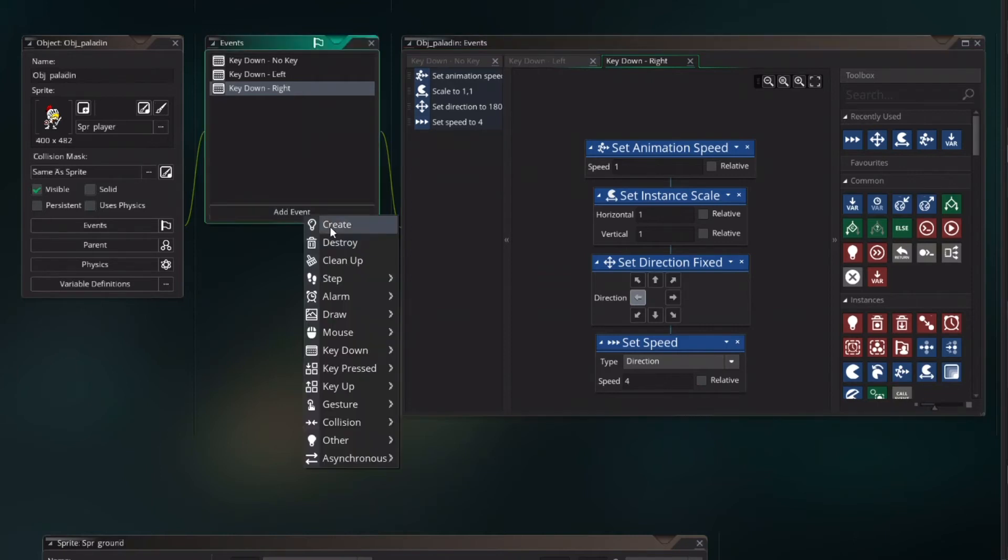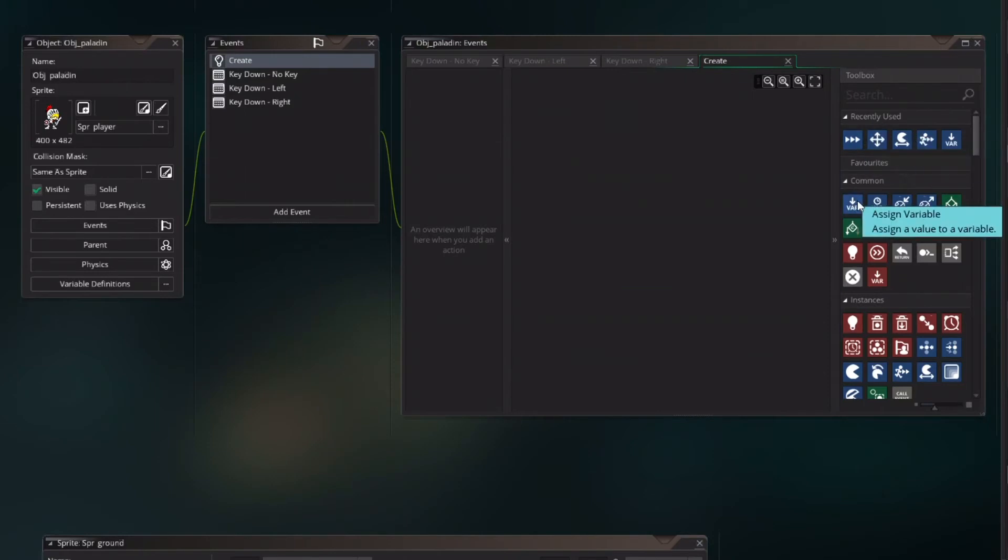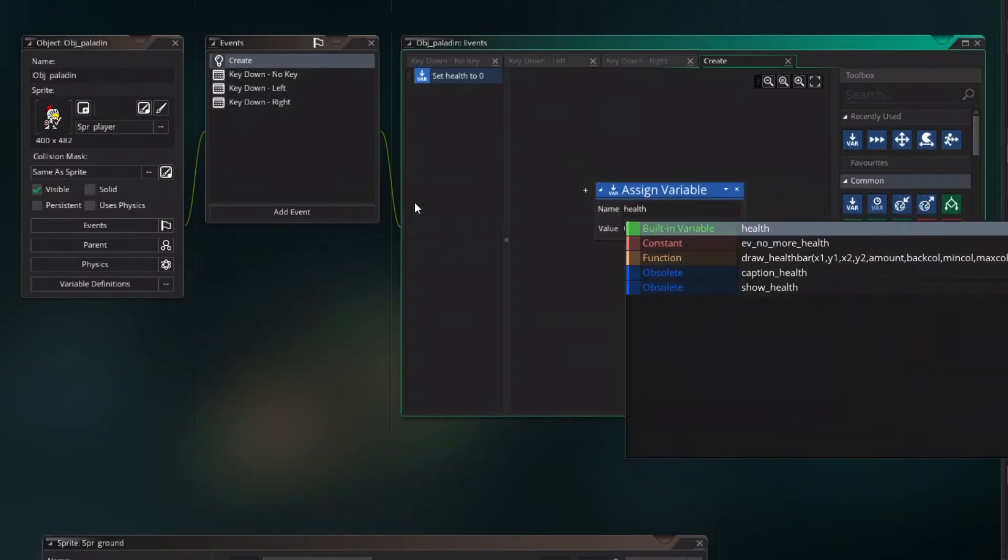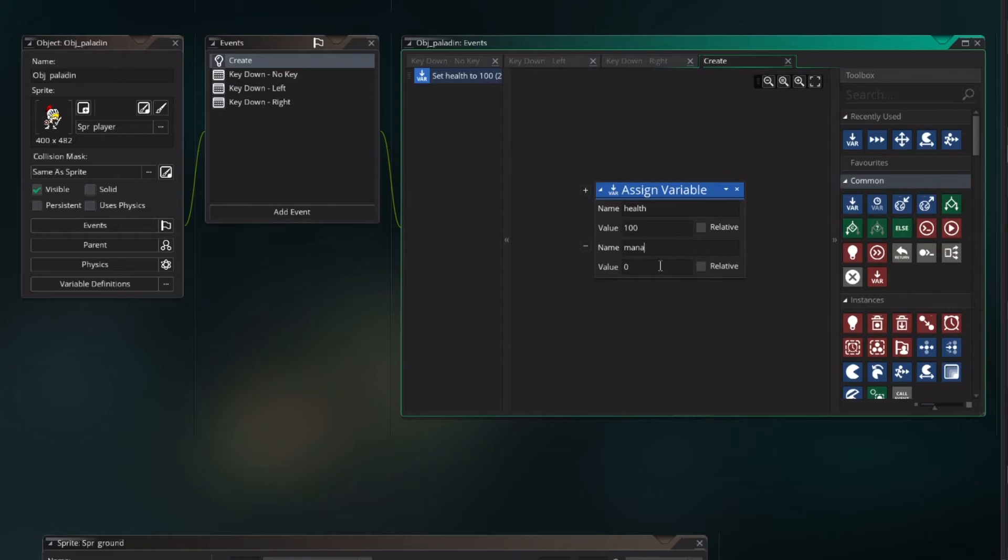Let's focus on creating the mana and the health bar. Create a new event create and set the variable health which is already a build in. So that's great. Value to 100 and we add. We click on the plus sign and we add mana and also set the value on 100.